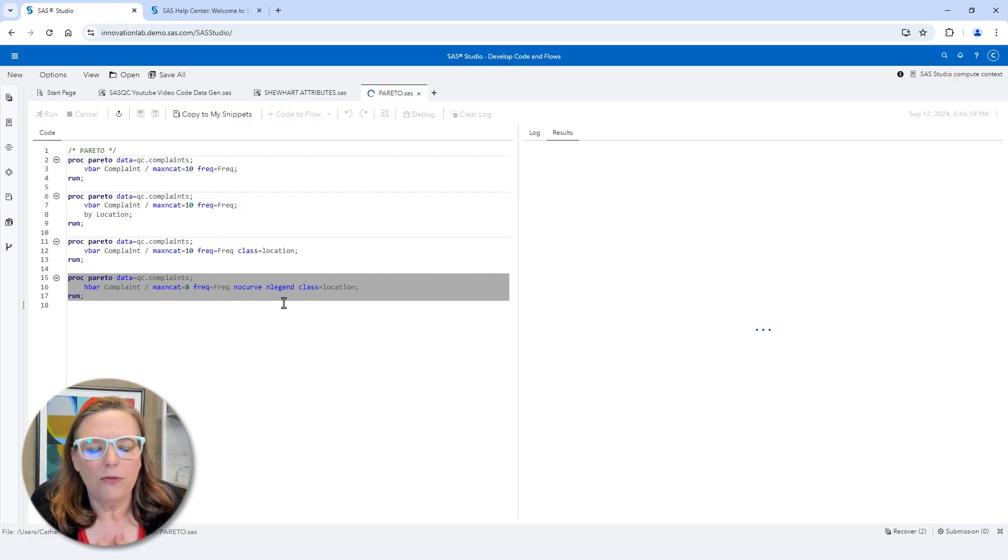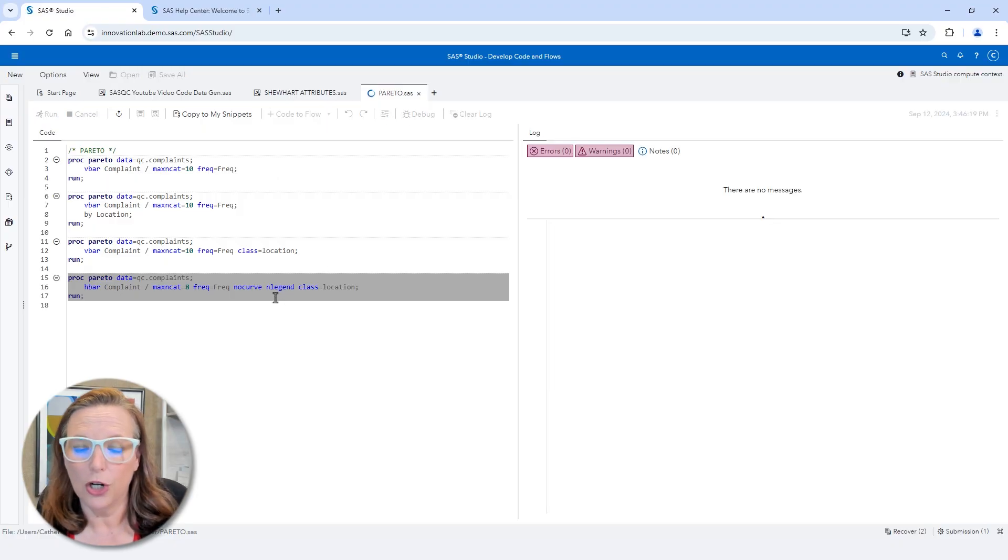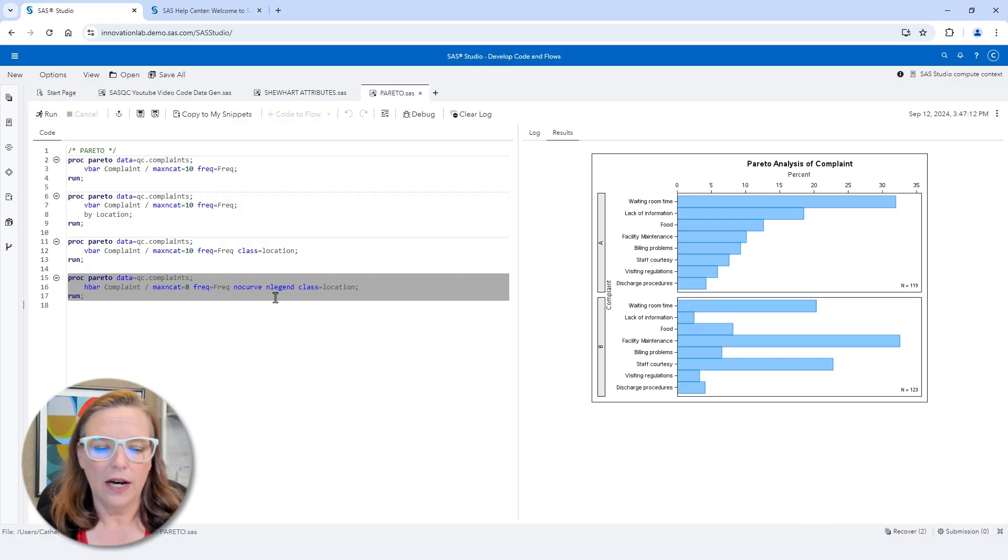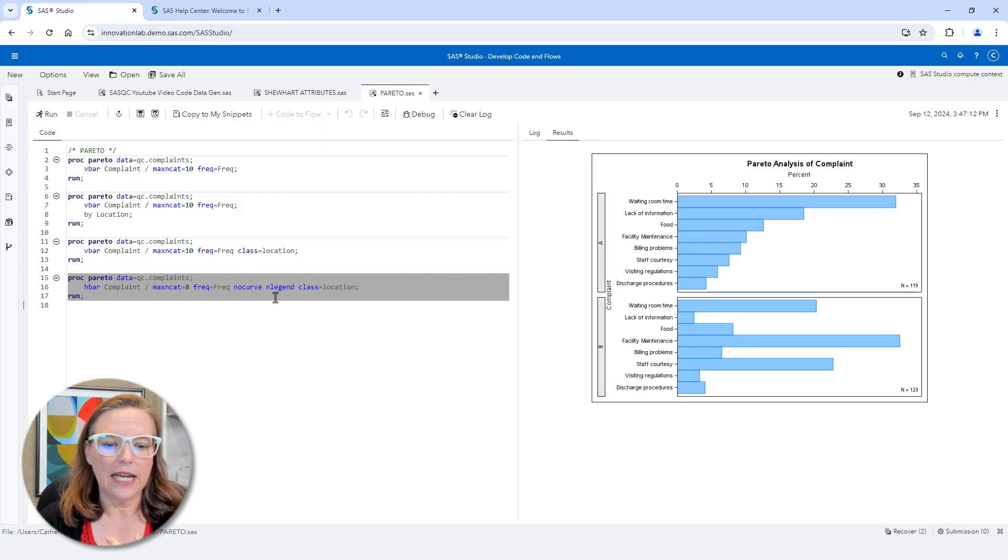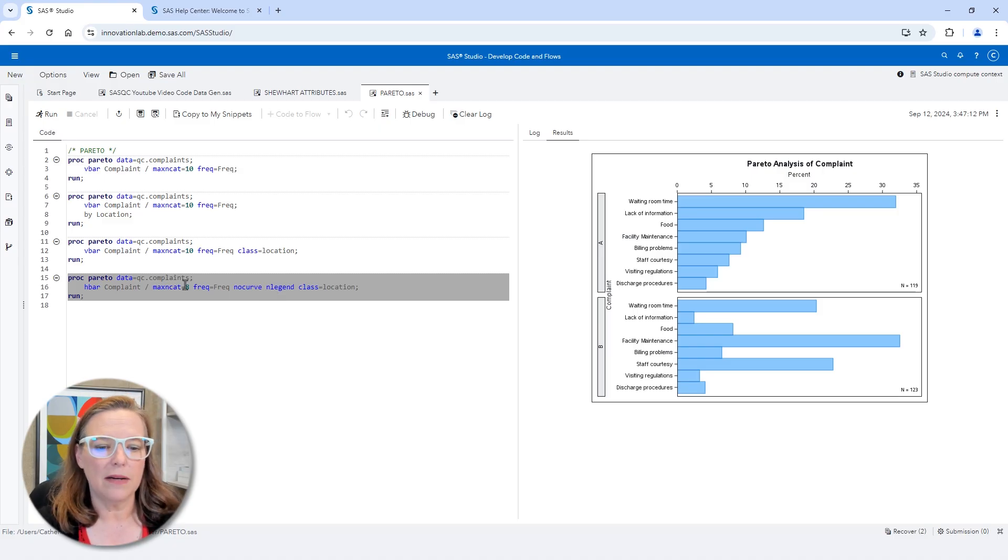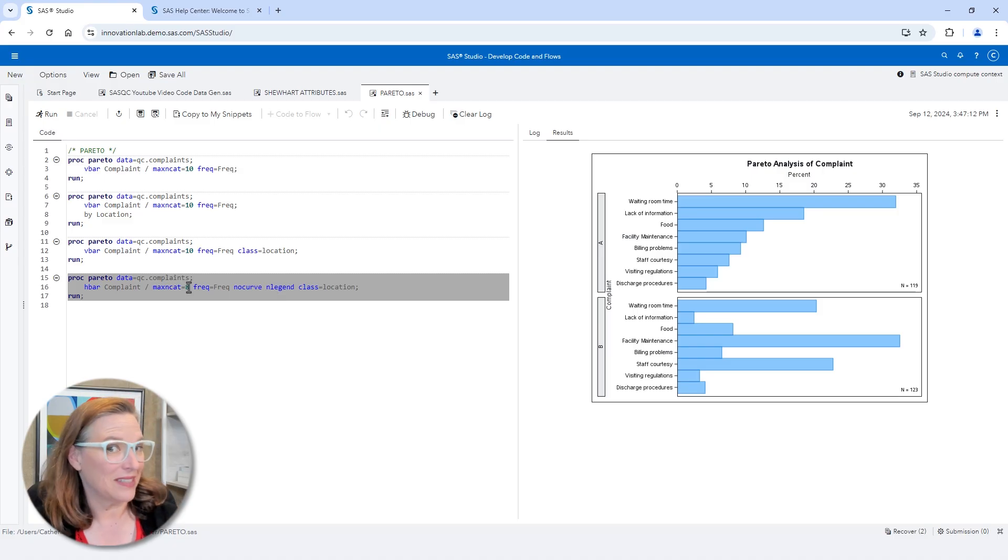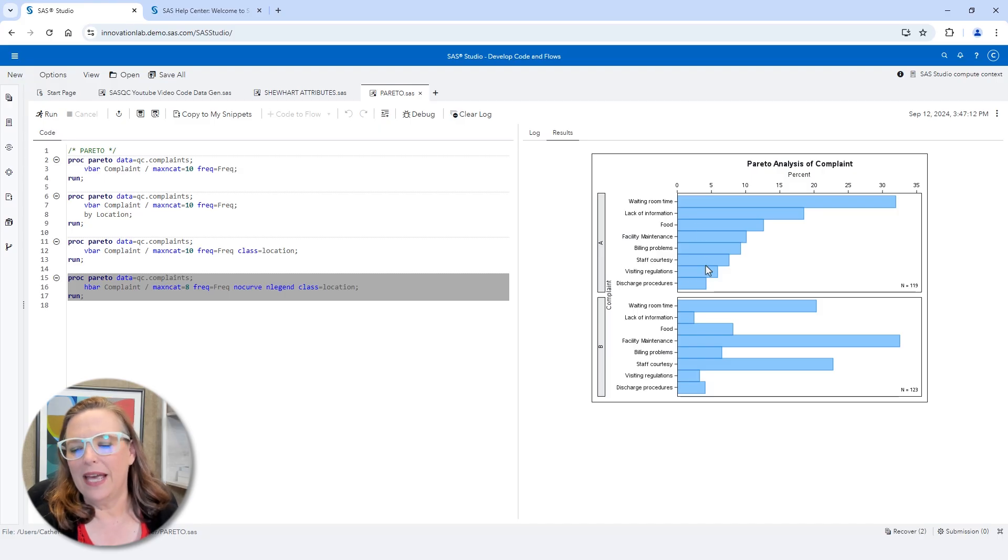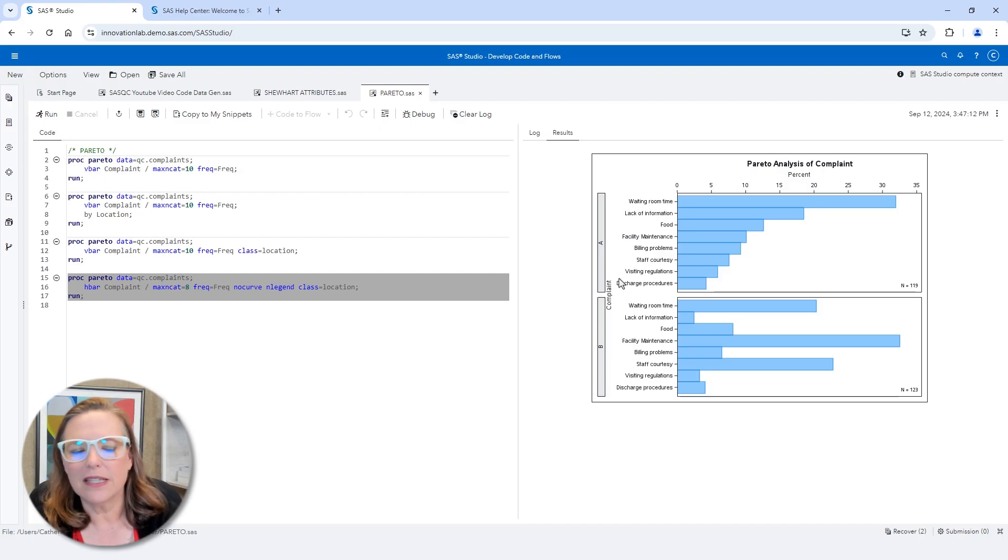Lots of options that you can put on the Pareto procedure. And I put a few of them here. So I asked for no curve. I asked for no legend and I also set maxincat equals eight. So it's showing only eight causes. And just to show you, there are lots of things you can do.